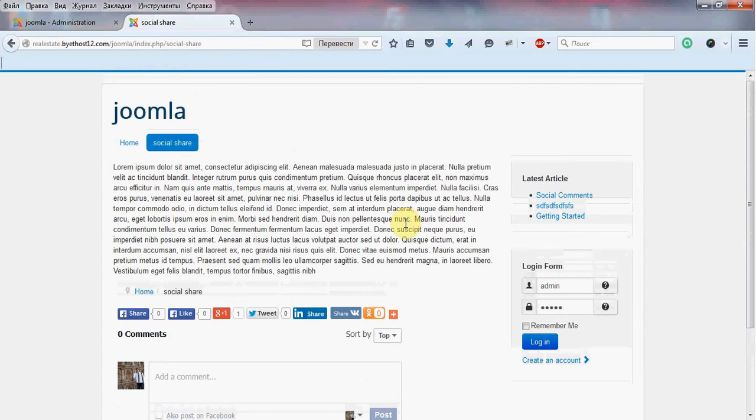Hello from ArdaSoft team. Today I will show you all the awesome options of Joomla social and comments module from ArdaSoft.